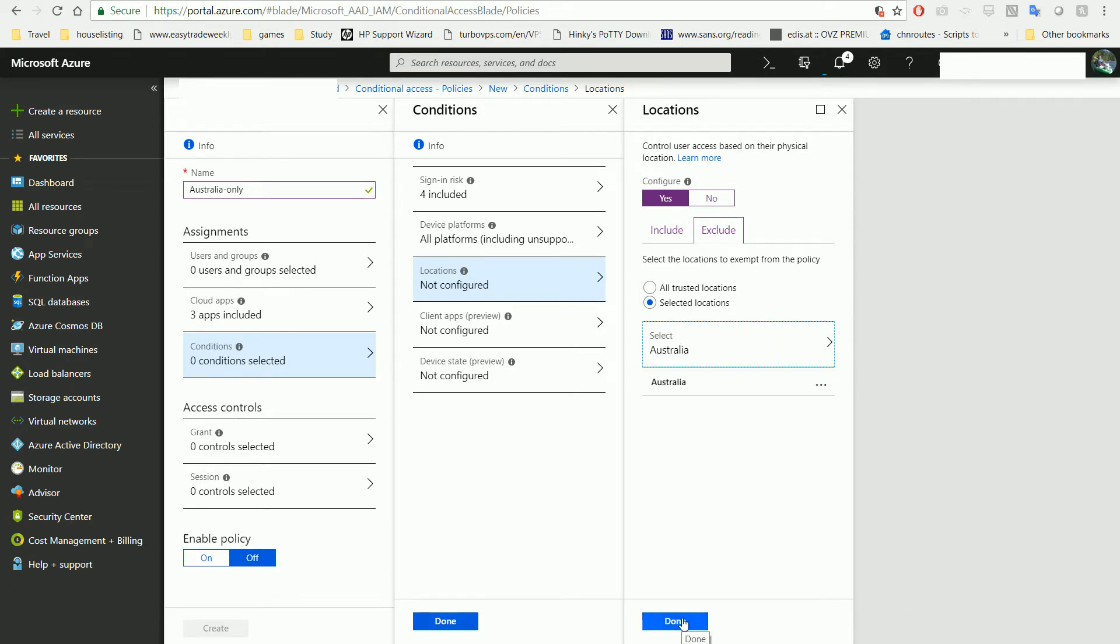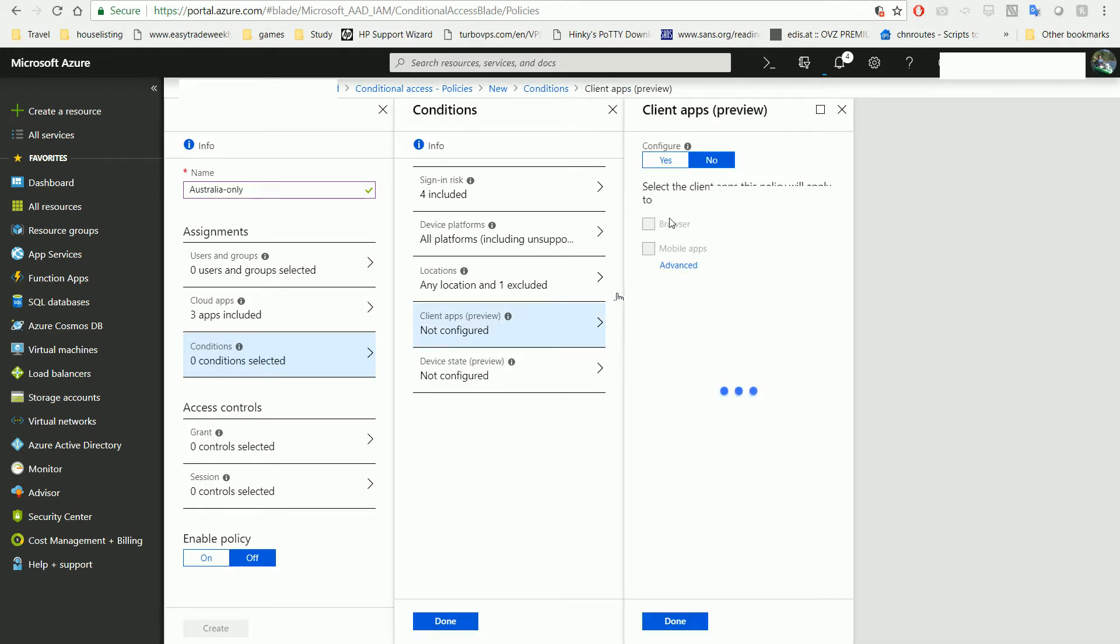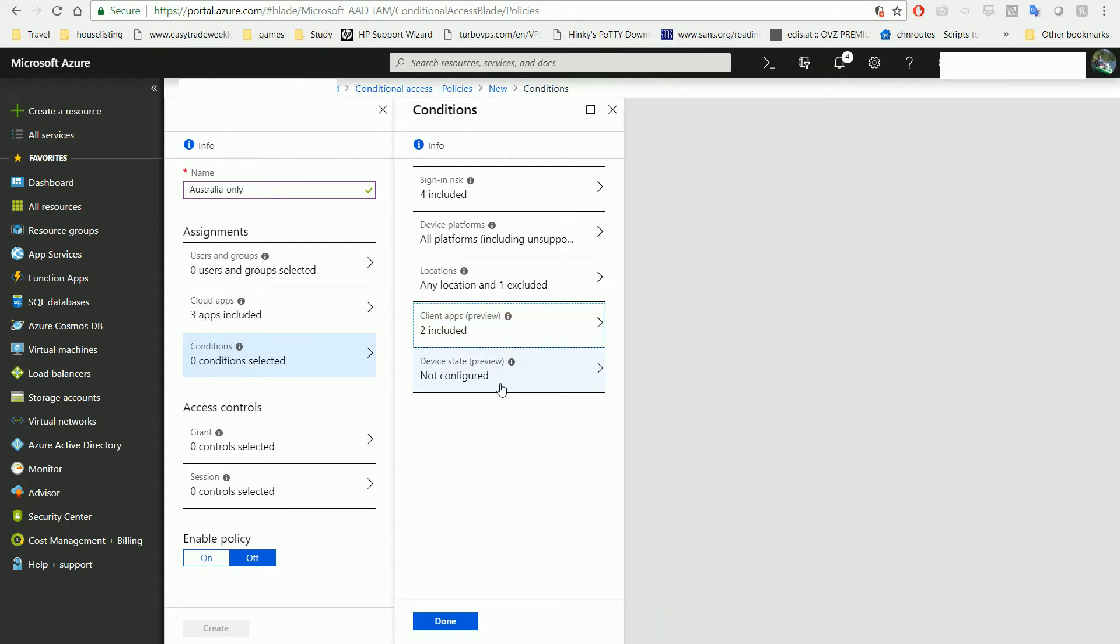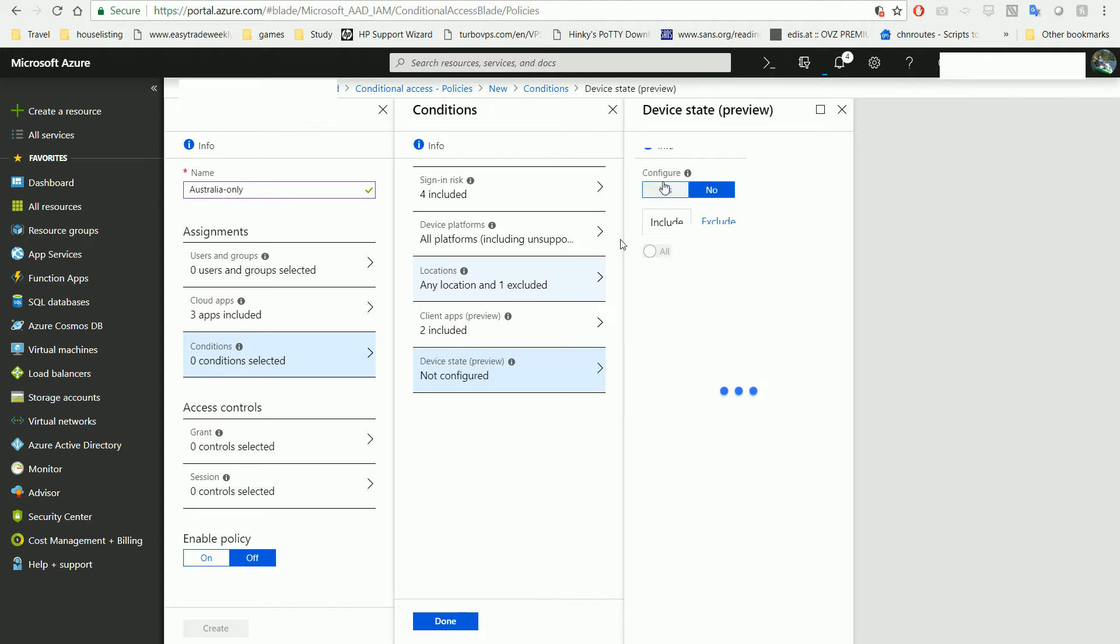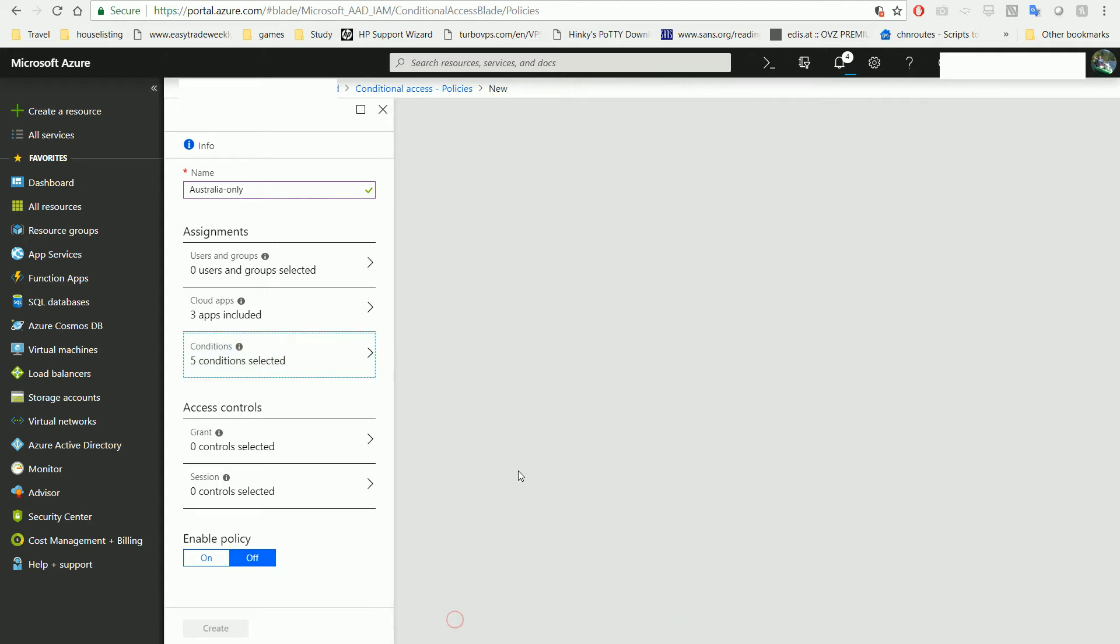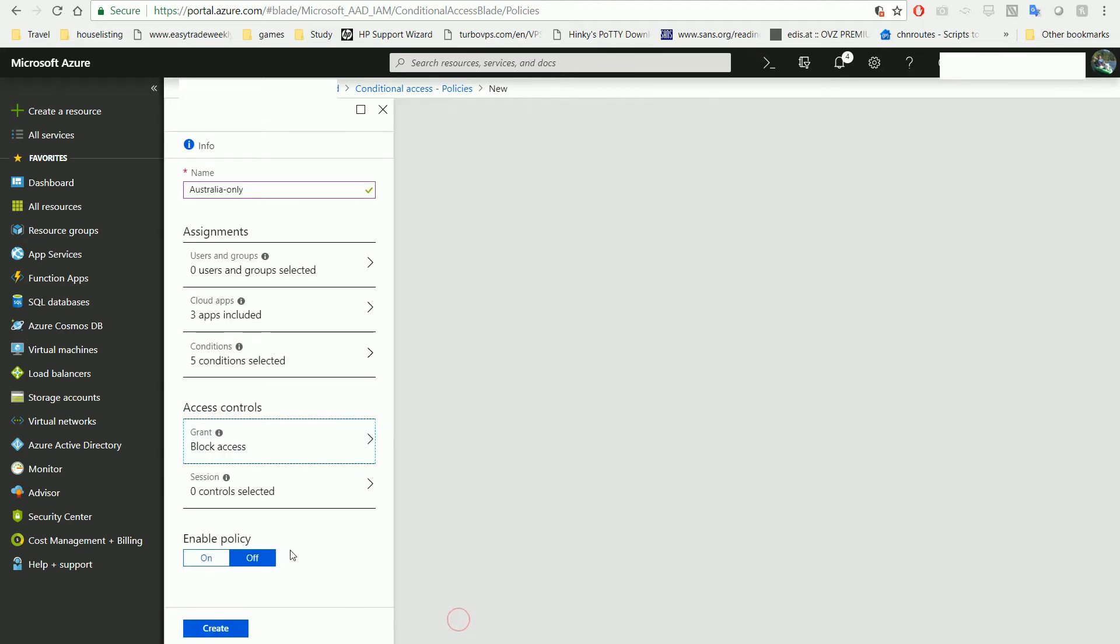Done. So all locations, one excluded. Client access - all clients. Device - all states. Then we block the access. What that means is: for the given user, all the apps we selected, if they meet those conditions except for Australia, we block access.